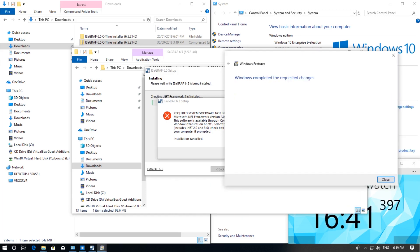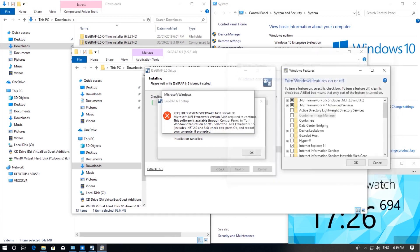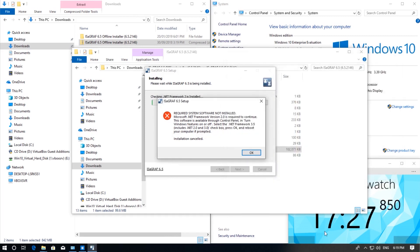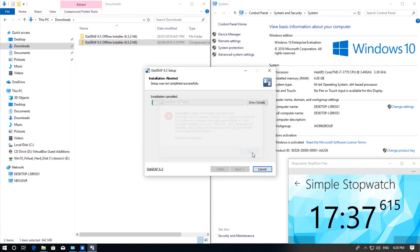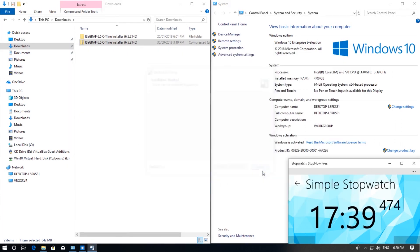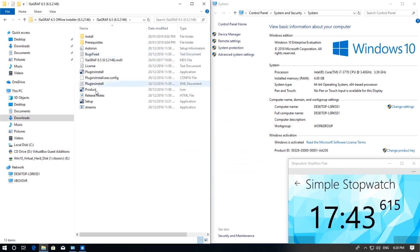Once that installs you can click close. And because previously the installation had failed we are going to have to click OK and cancel the installation and restart it. I will go back to the extracted folder.